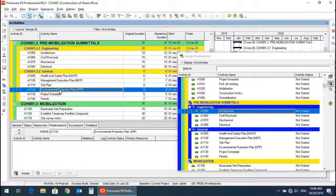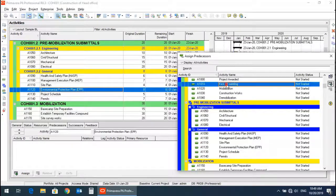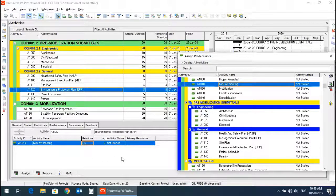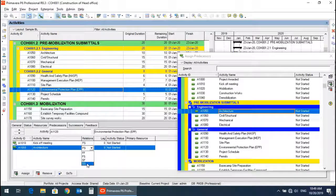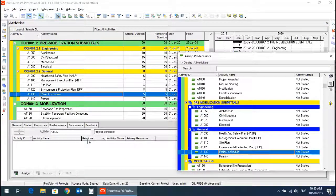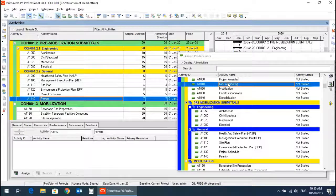The environmental protection plan has a predecessor of kickoff meeting with a start-to-start relationship. The remaining pre-mobilization submittals should also have a predecessor of kickoff meeting. Permits again have kickoff meeting as their predecessor.